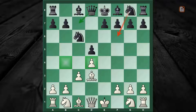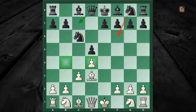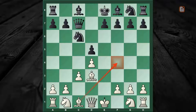We have now reached the critical junction where black has two major choices: number one, Knight to f6, and number two, Queen to c7. In this episode we are going to concentrate on the trendy move by black, namely Queen to c7, whose idea is to stop white's dark-square bishop development.